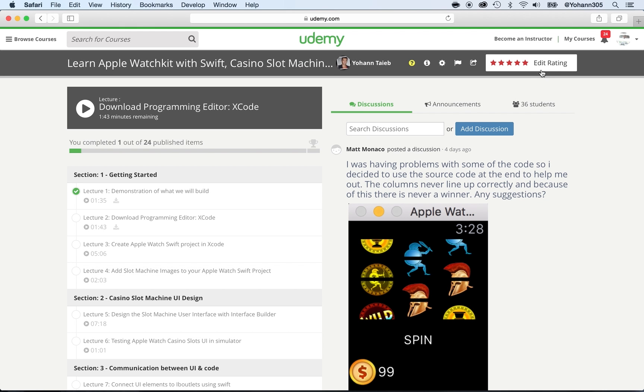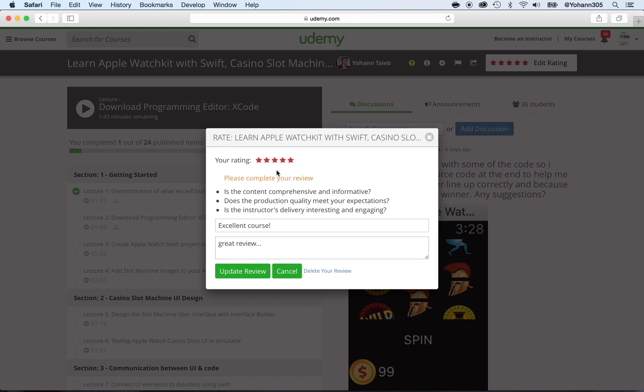That's it. Then you can always edit your rating again by just checking the number of stars you want, or edit rating. All right, so that's it. That's how we do it in 2016.